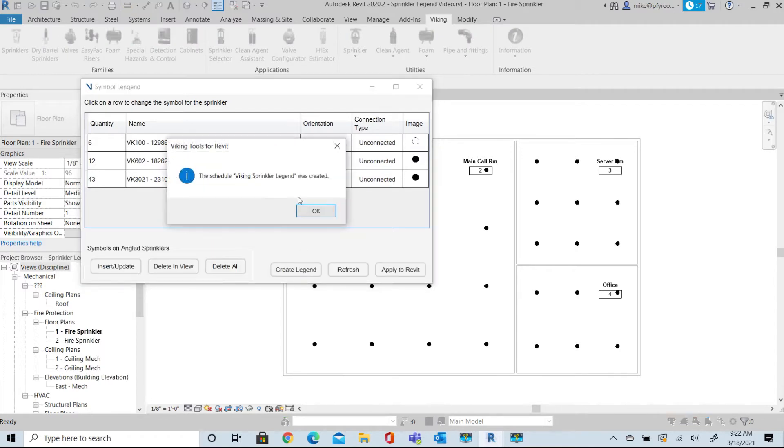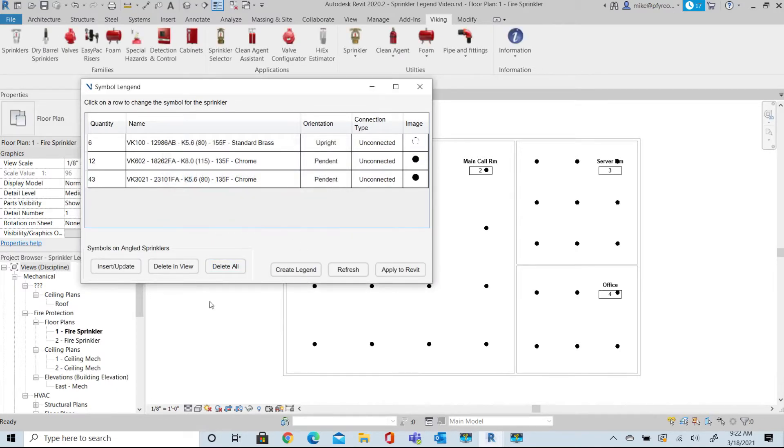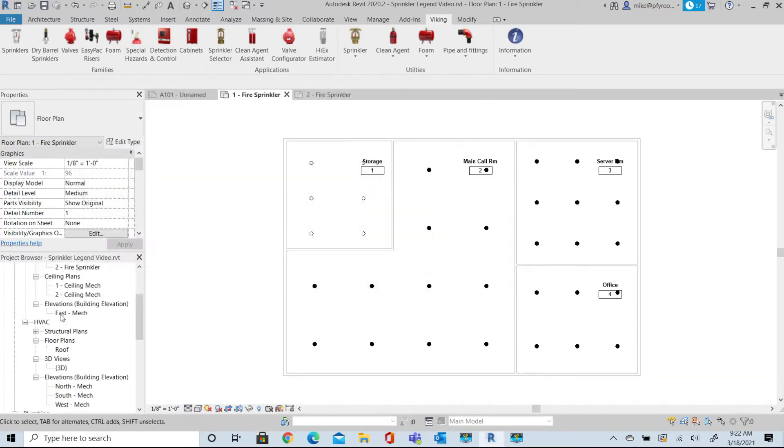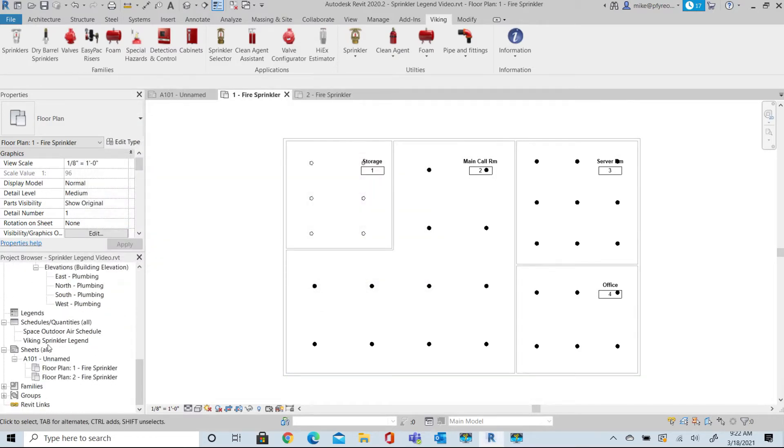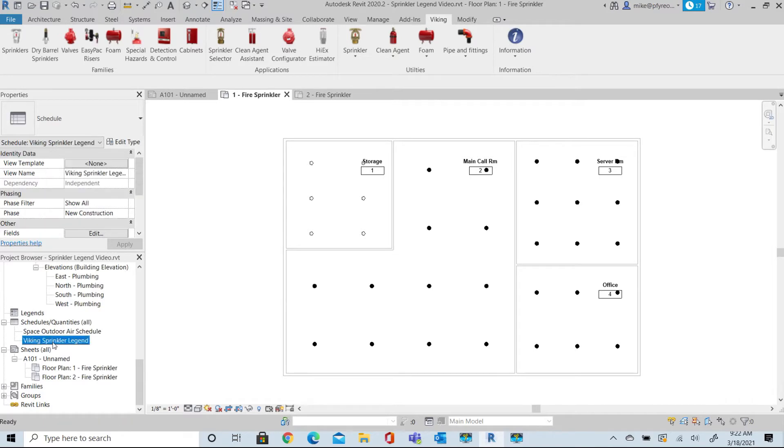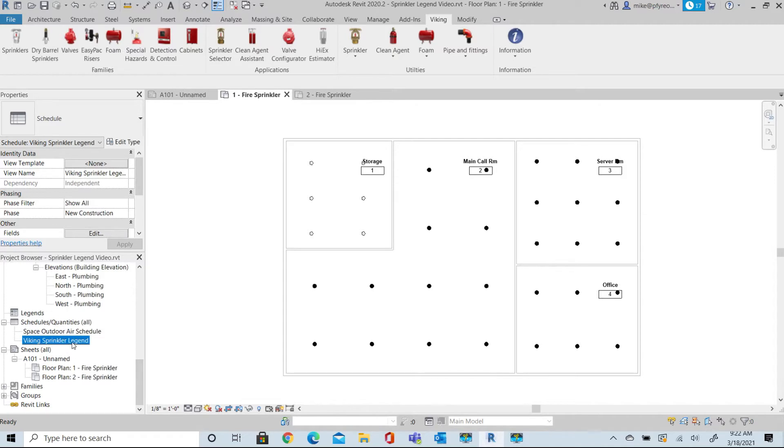The Symbol Manager creates a schedule titled Viking Sprinkler Legend. Open that schedule to see what is created, and then we will tweak the schedule to look like you might want it to appear in your project.